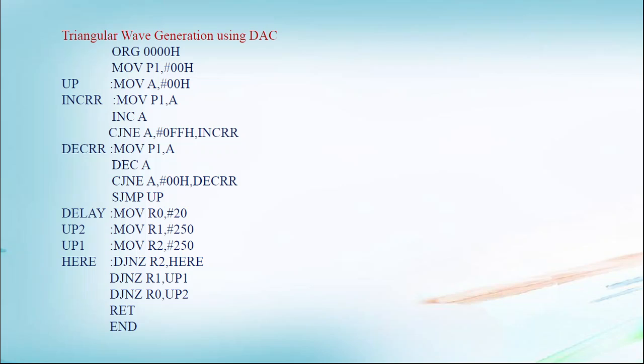Here delay subroutine is written, but it is not used in the triangular waveform generation.